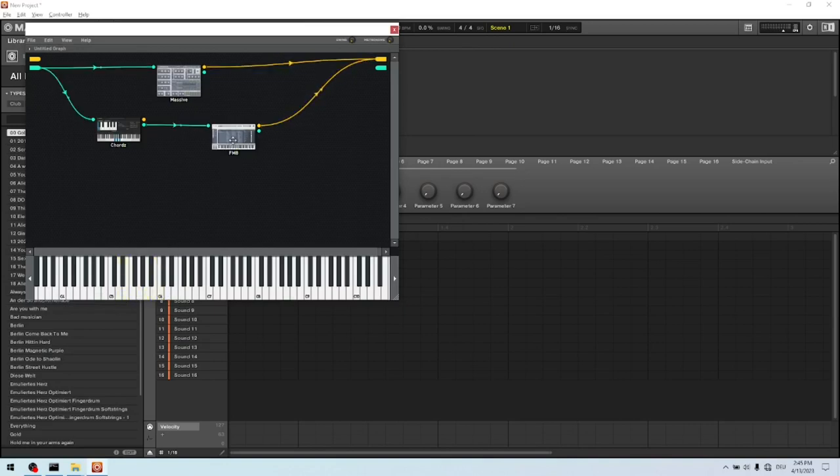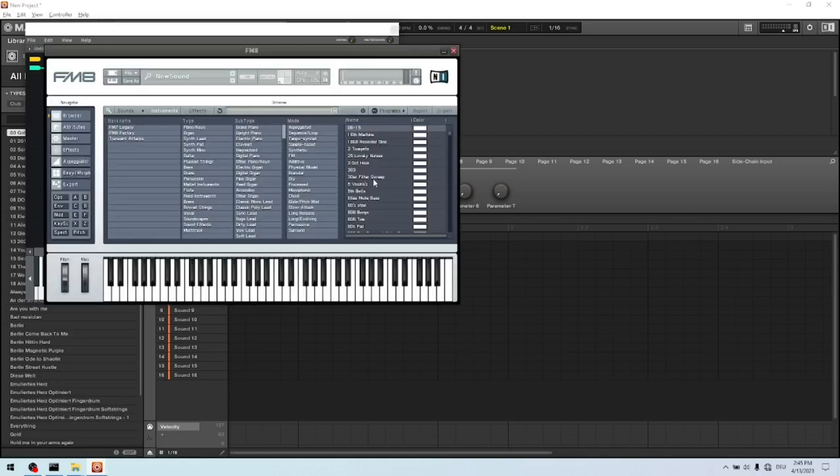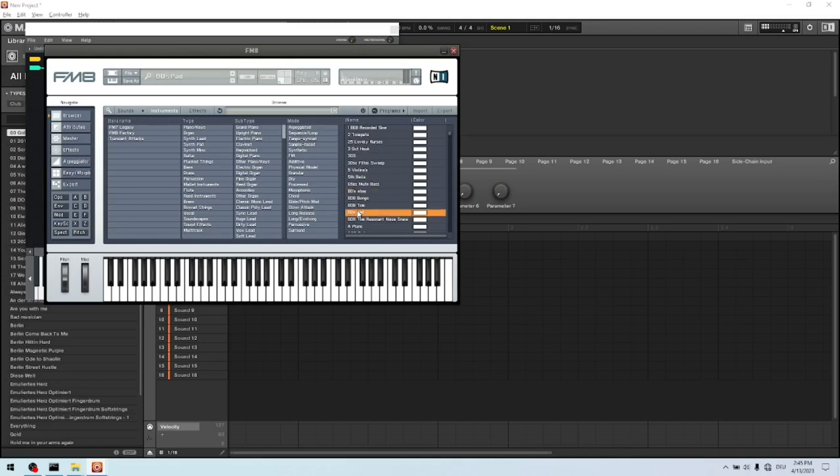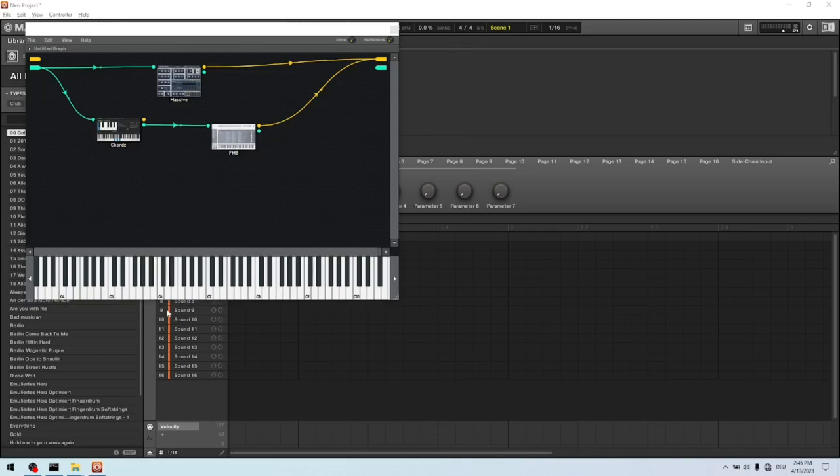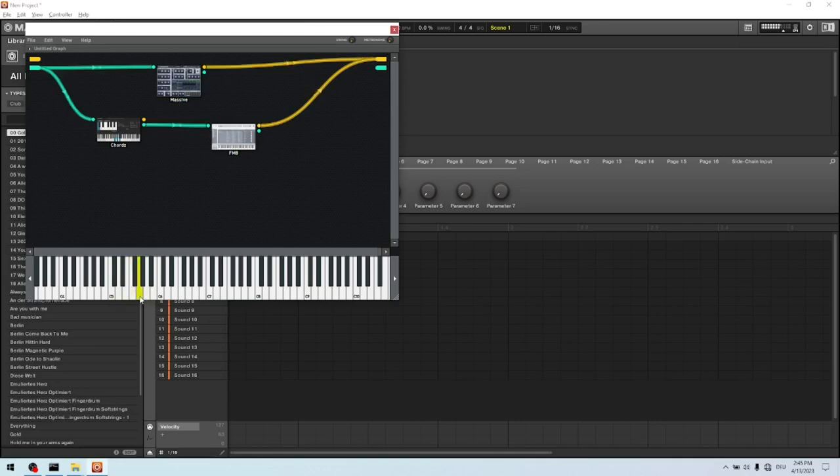Now let's select another FM8 sound. Maybe we select just for demonstration this one here. Okay. That's nice. And now you can play. You can play chords and bass at the same time.